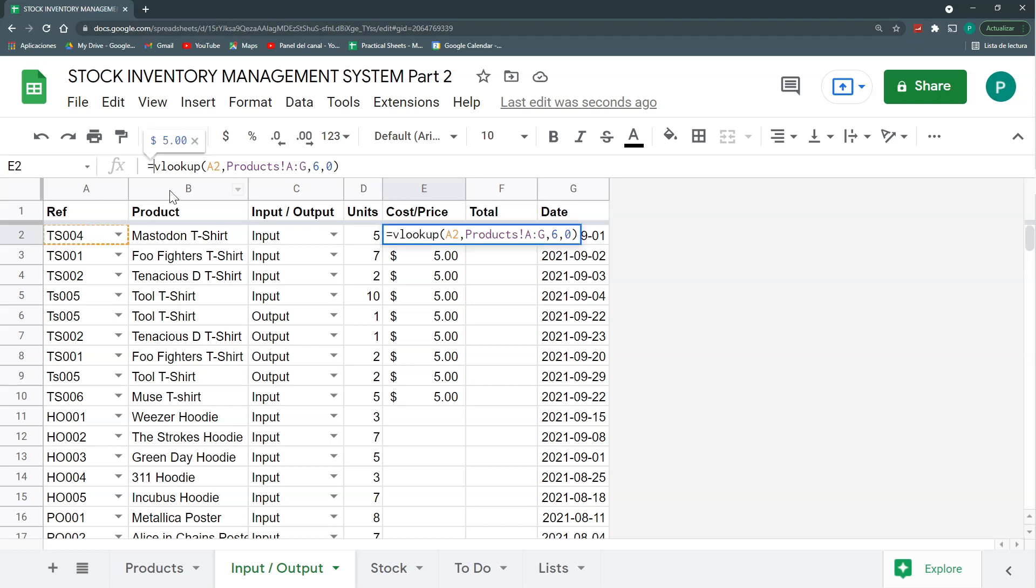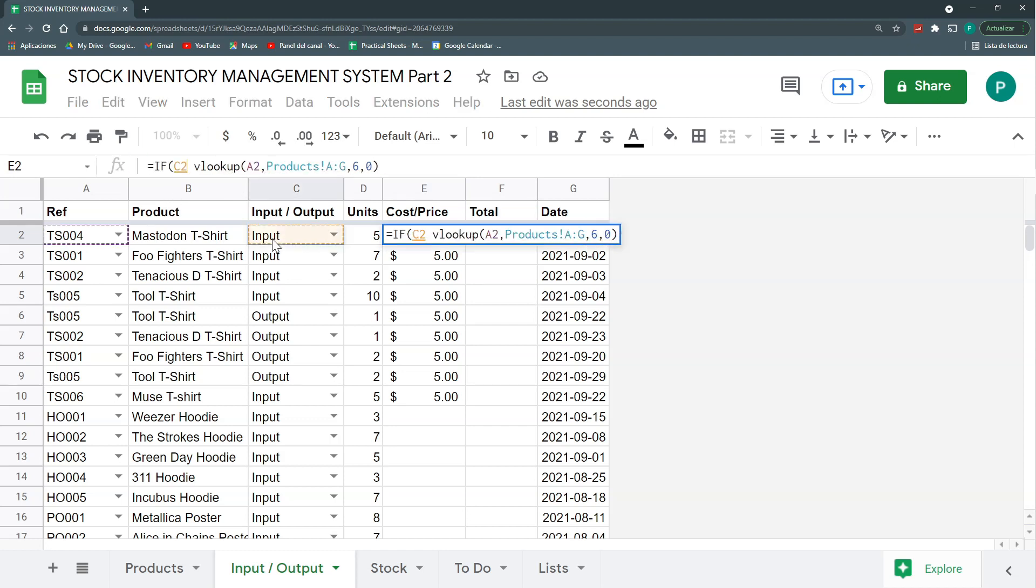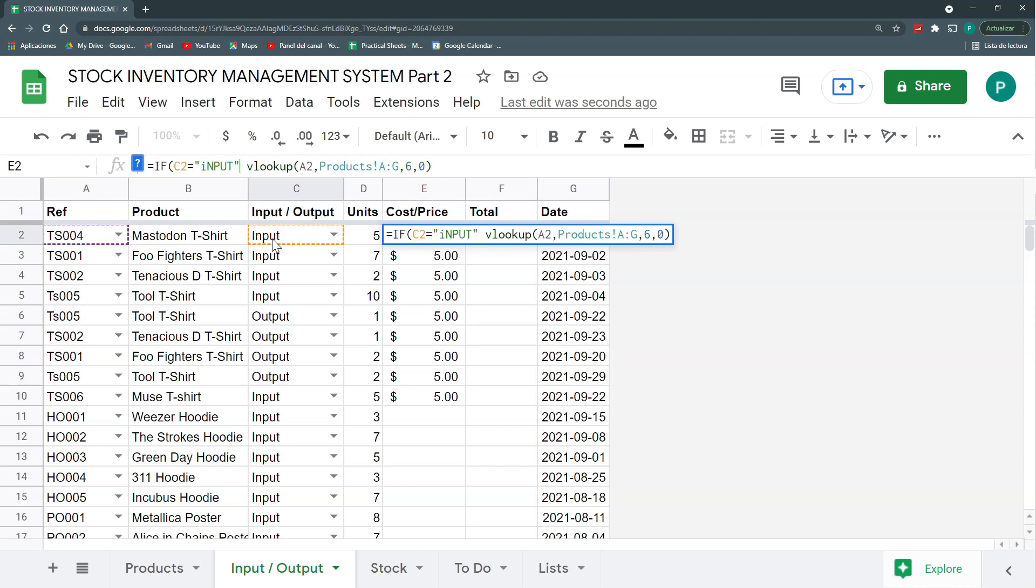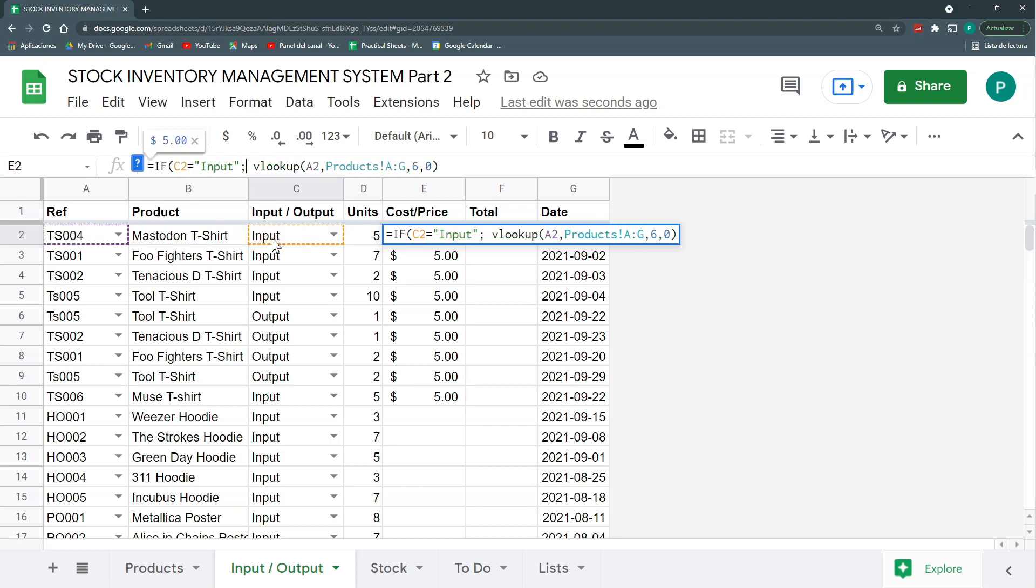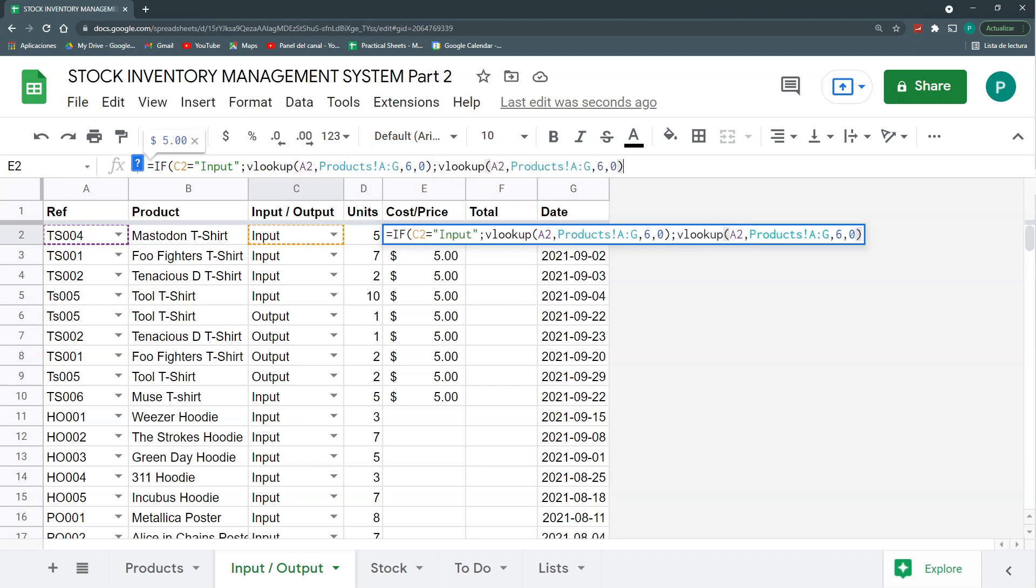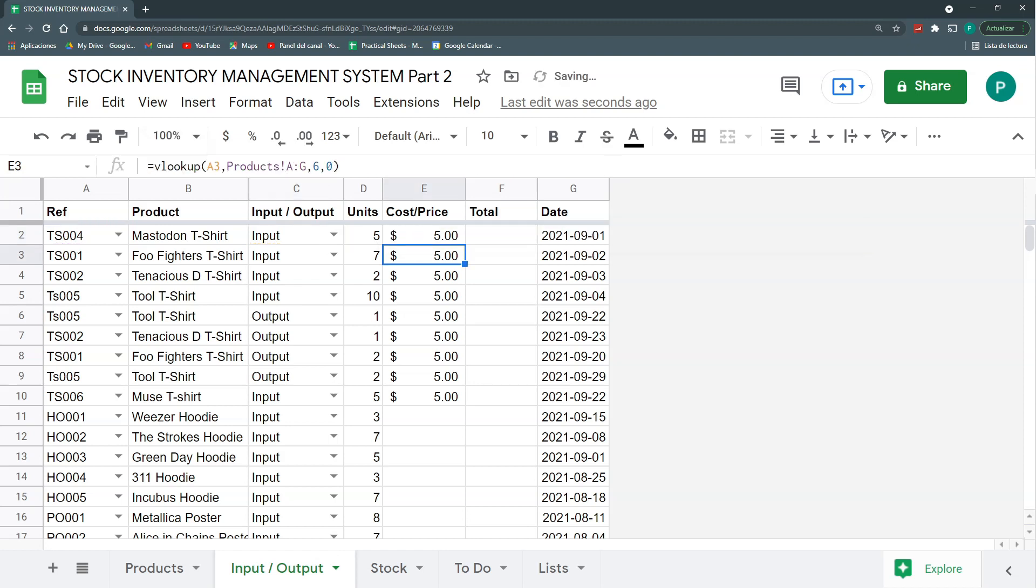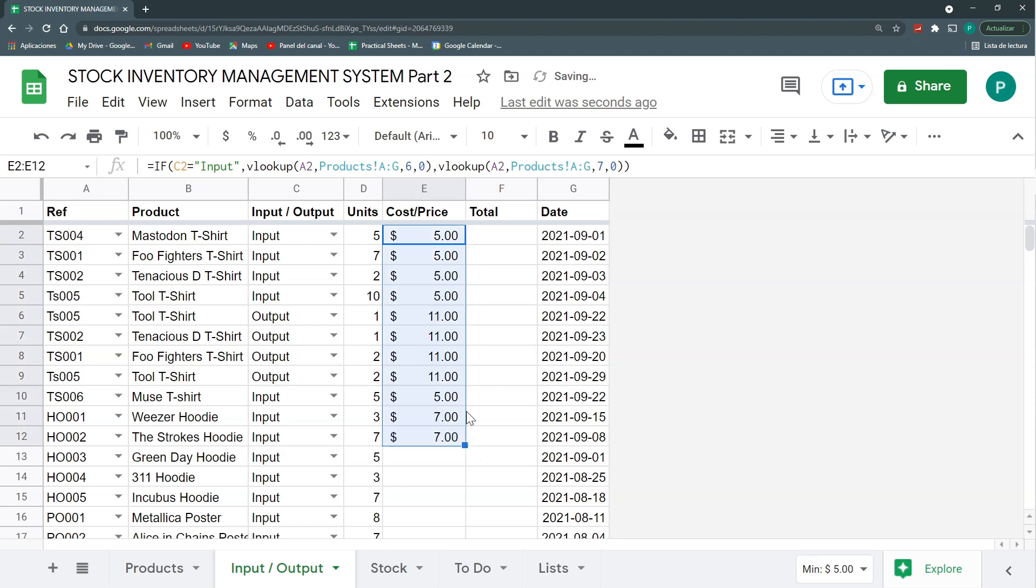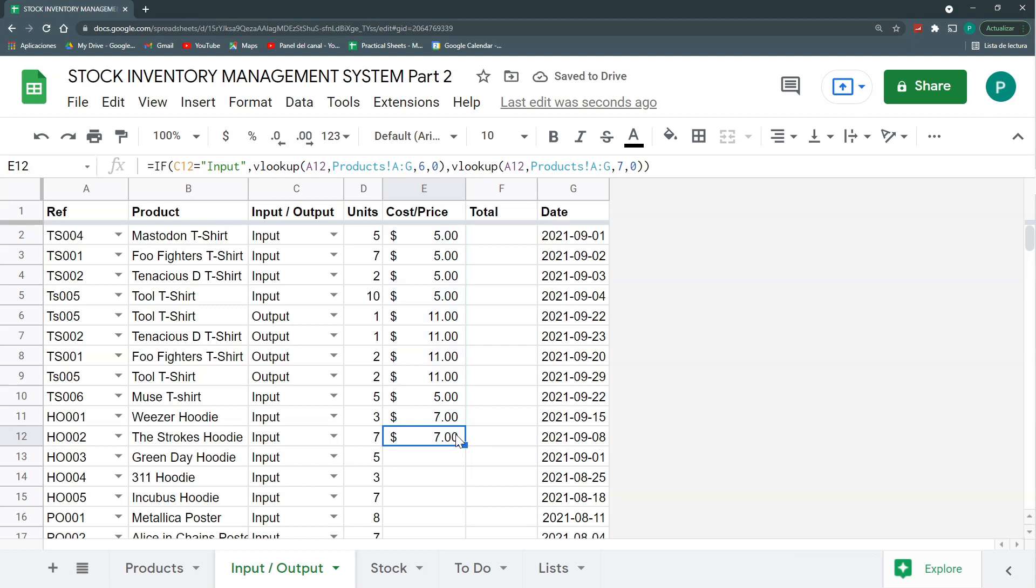The thing is that if I leave it like this, it will always bring the cost and I need the price. So here we're going to add an IF. That if this cell contains the word INPUT, then let's do this. But if it contains the word OUTPUT, that is the only other option we have, then we'll do the same VLOOKUP, but not in the column six, but in the column seven. Let's close this and let's drag it down a bit just to see that it works. And it works perfectly.